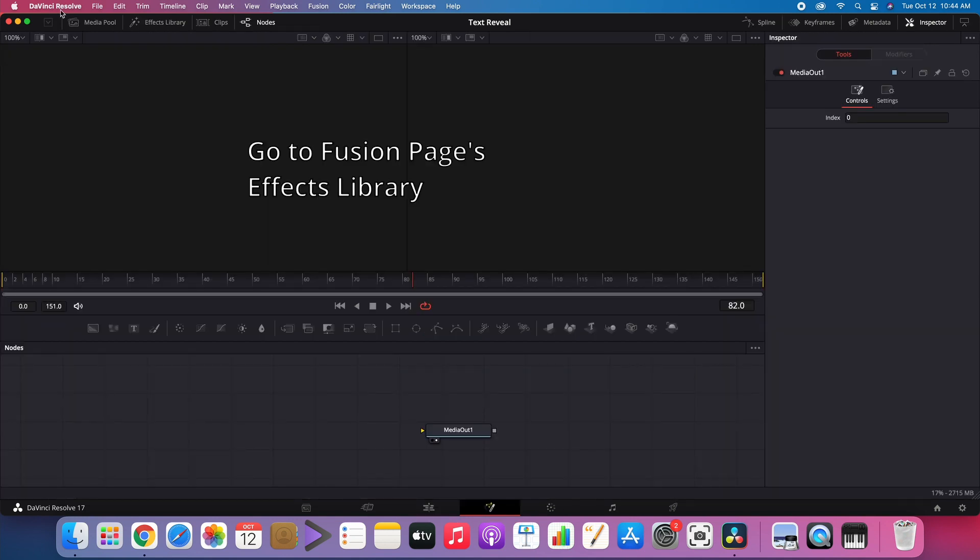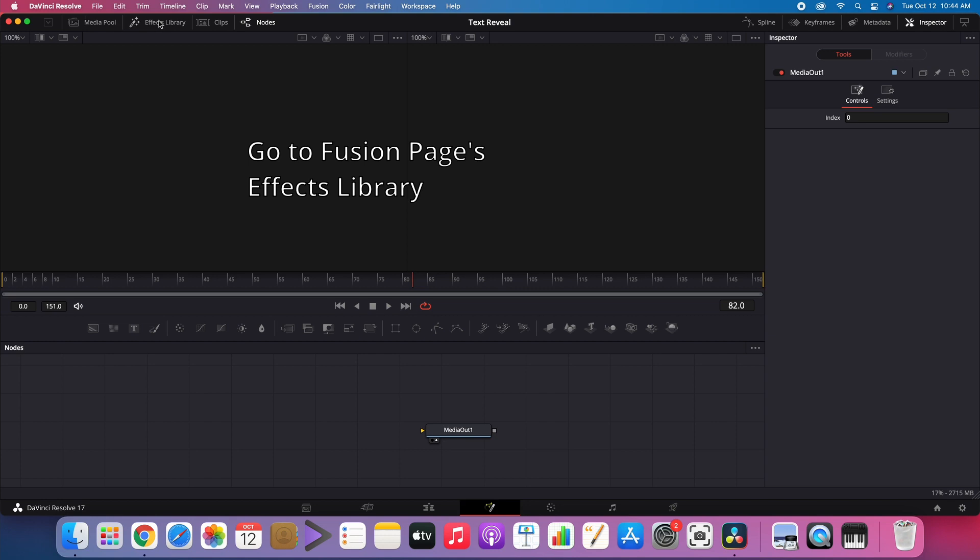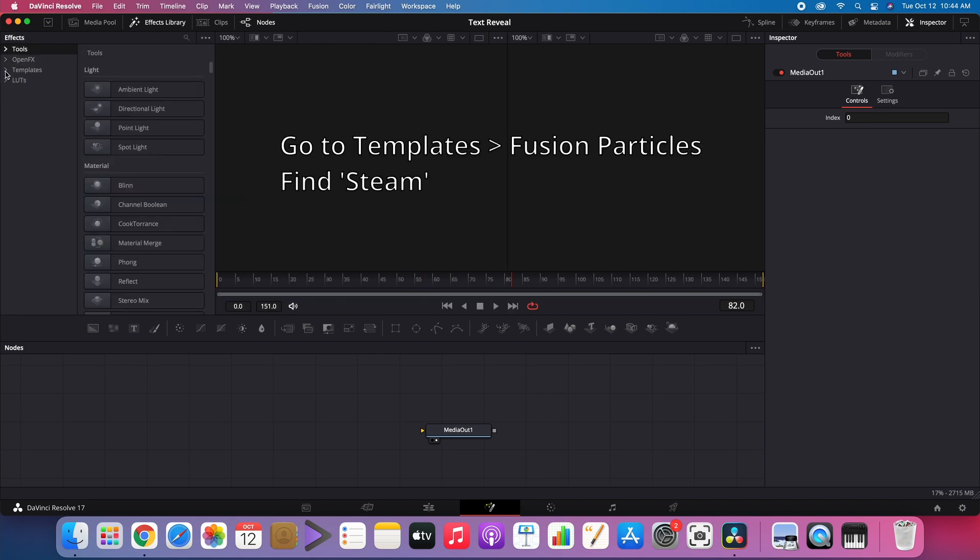Go to Fusion Page and click Effects Library. Go to Templates then Fusion Particles. Then find Steam.